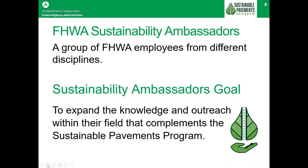Luis Melgoza joined the FHWA as a student intern in the California Division working under the Structures Program. In 2010, he joined the Professional Development Program with the Maryland Division Office as an Area Engineer, where he performed a Design and Construction Rotational Assignment with Central Federal Lands Highway Division and a Pavement and Materials Assignment with the Maryland State Highway Agency. In 2012, he joined the New Mexico Division as a Safety and Pavement Engineer. I would now like to pass it on to Mr. Luis Melgoza, who will be our presenter for today.